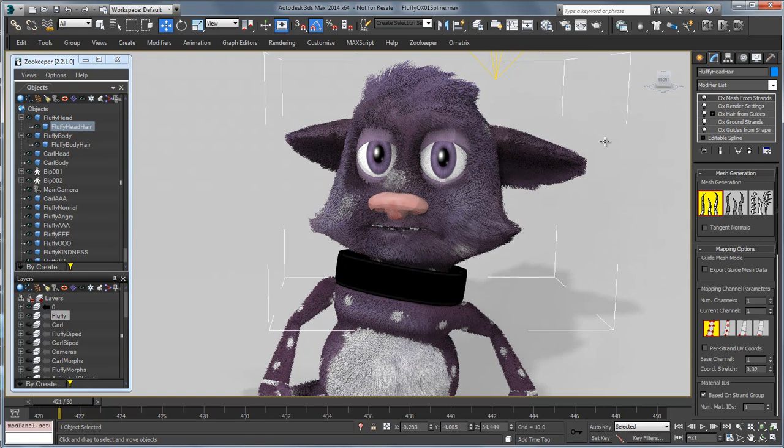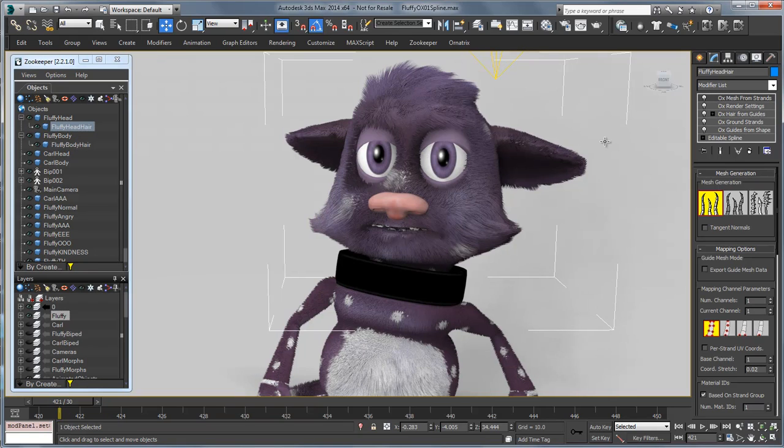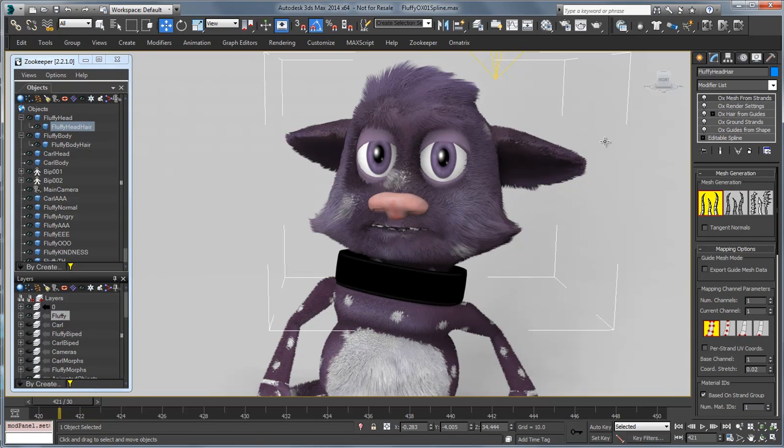There's a character using a spline setup to create the hair for the character's head. I hope that helps you when using splines to set up your hair for Ornatrix. Thank you very much.